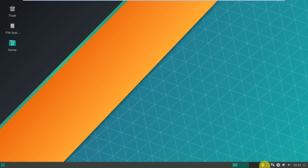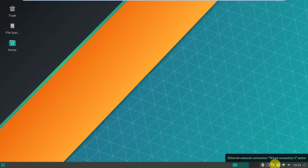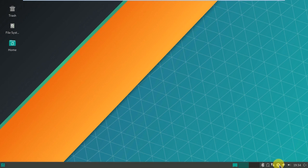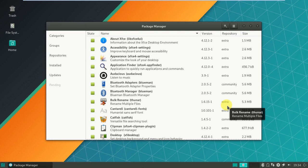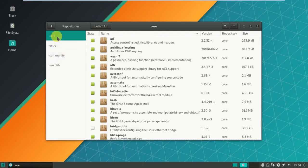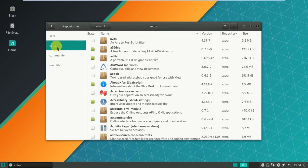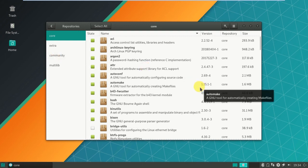So these are the options available here. You can observe Bluetooth enabled and this is Ethernet connectivity. This says system is up to date - check if any packages are missing or something. Repositories, core, extras. Go to core. Okay.